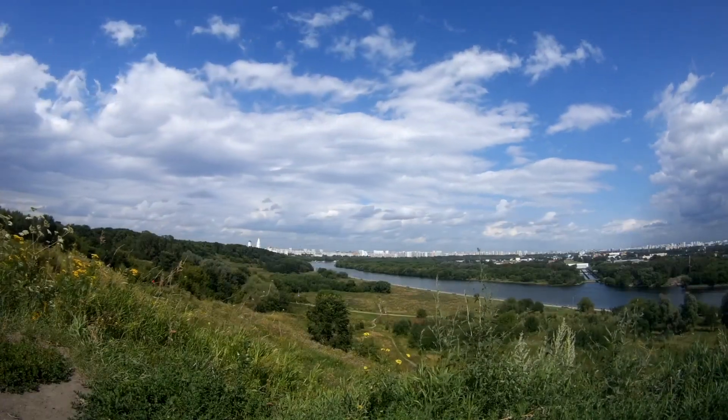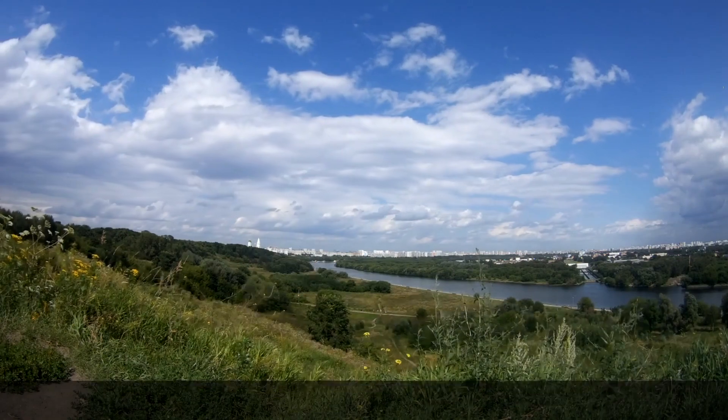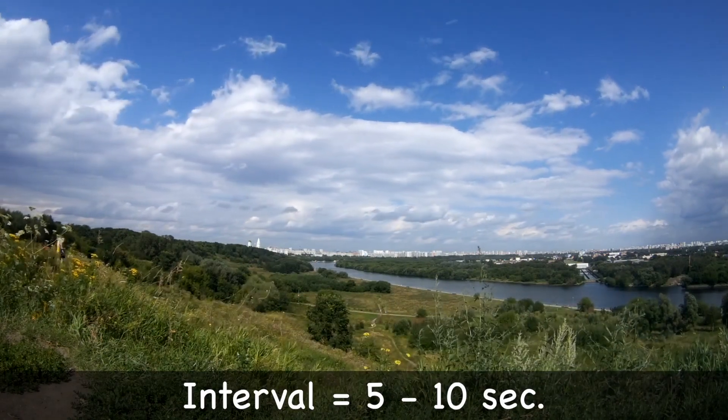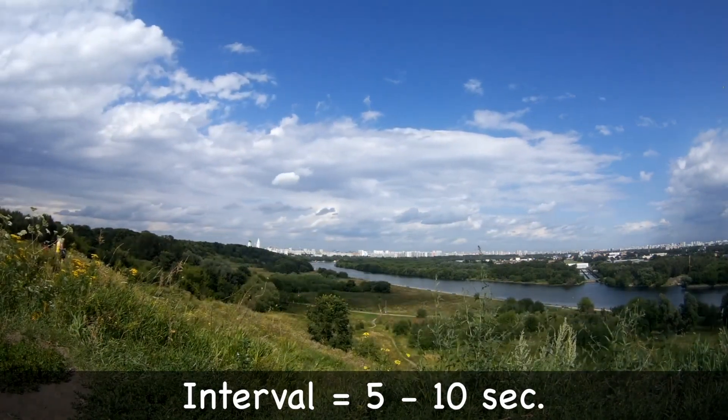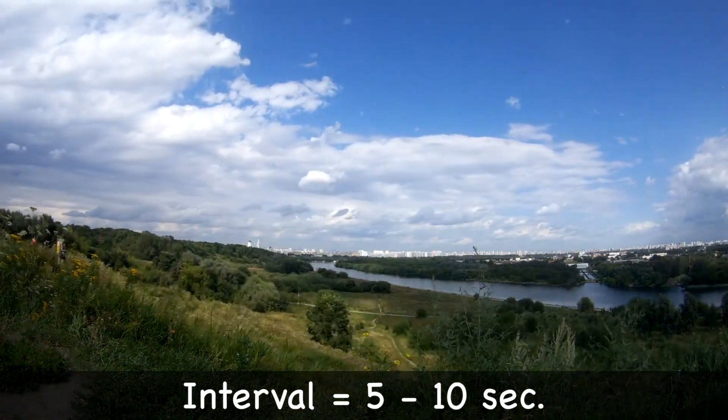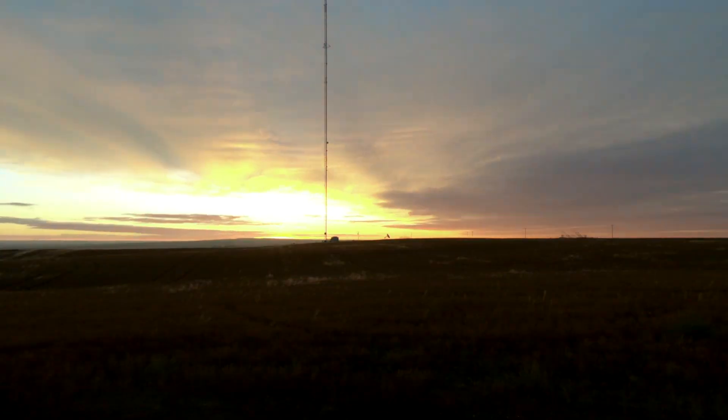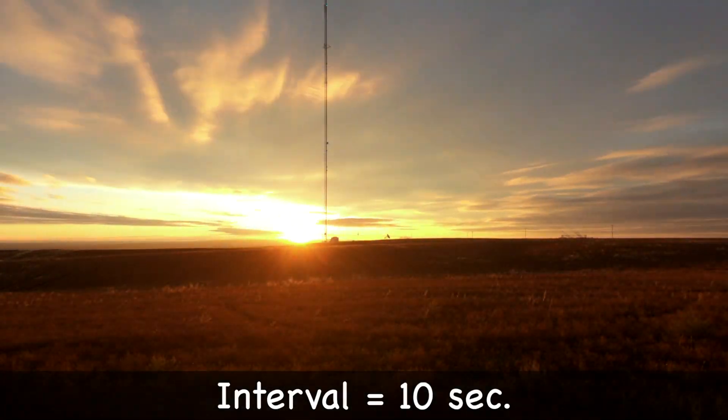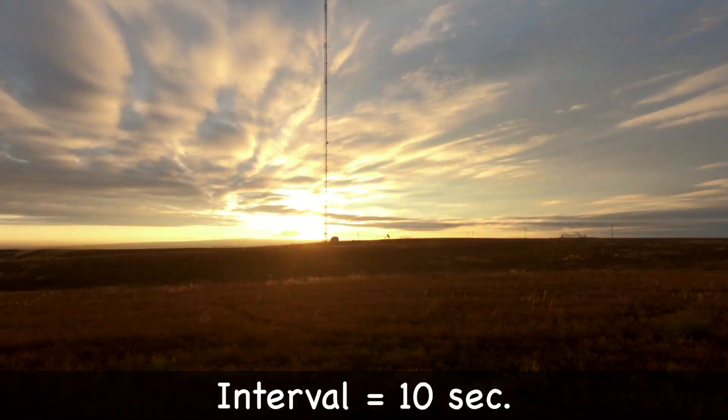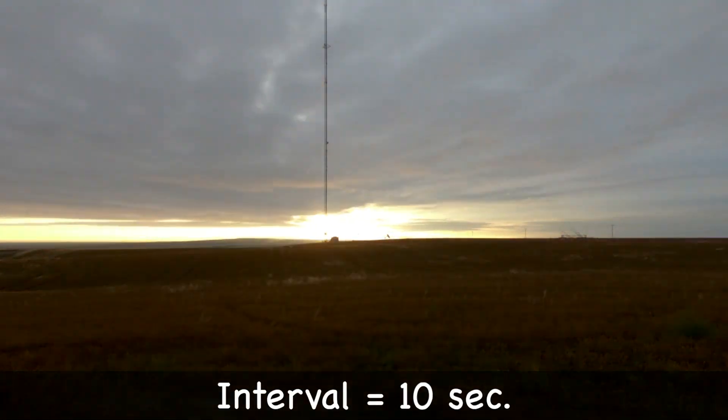To show movement of clouds, depending on the speed of the clouds, set the interval at about 5 to 10 seconds between frames. For sunrises and sunsets, set your camera up to take a picture every 10 seconds.